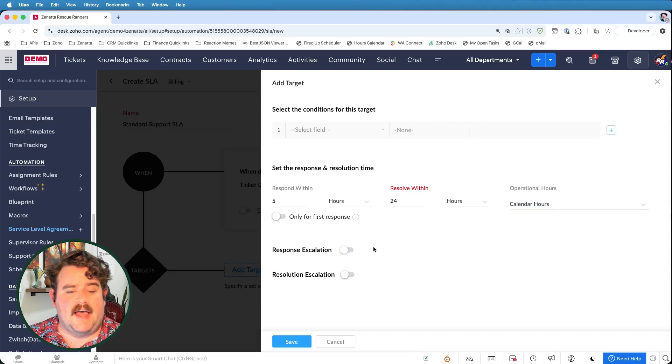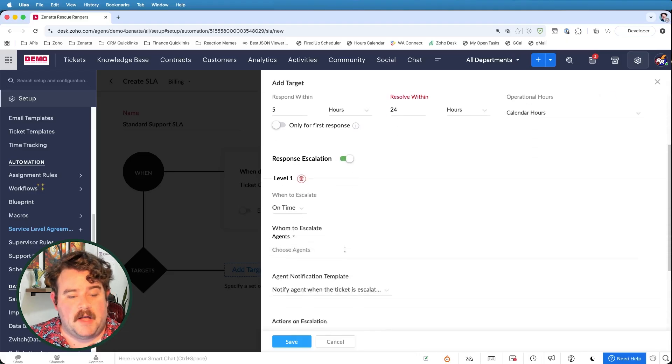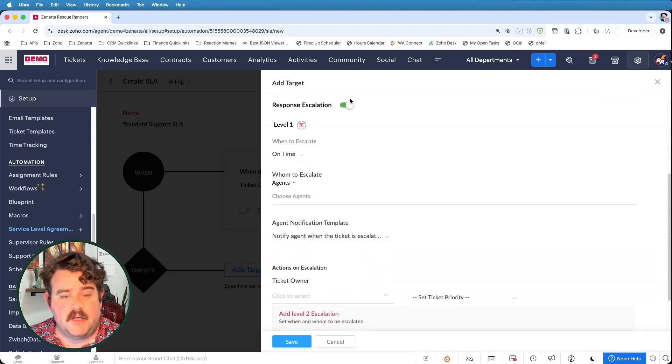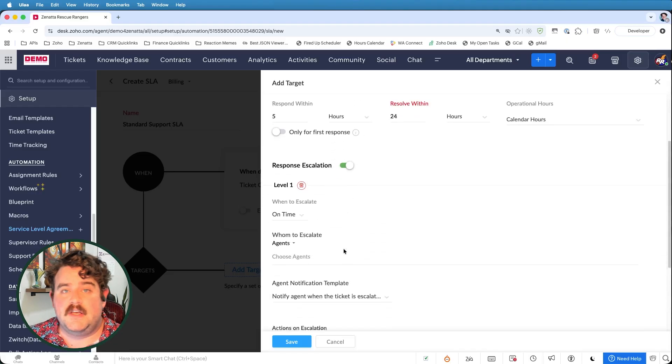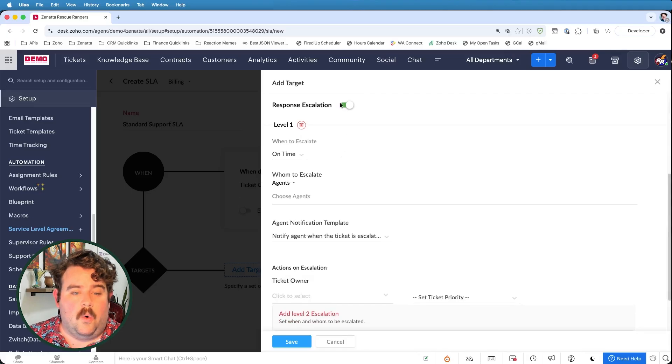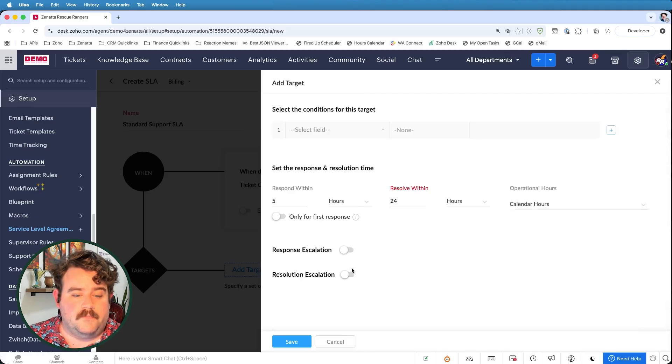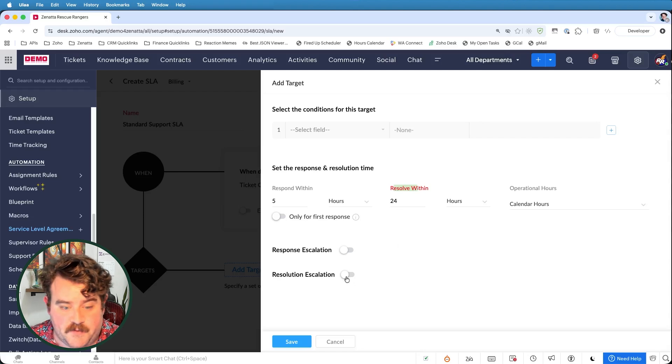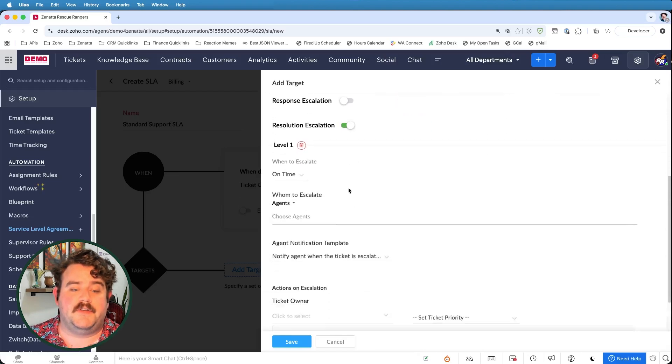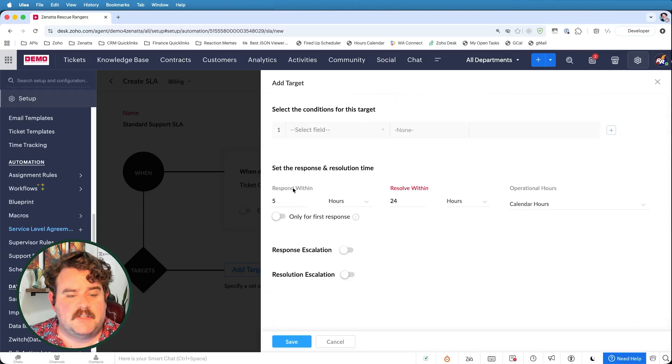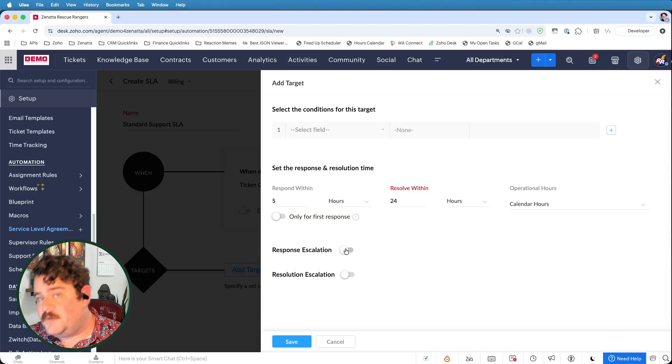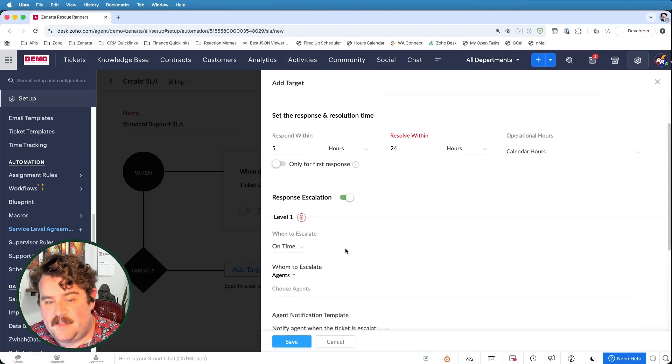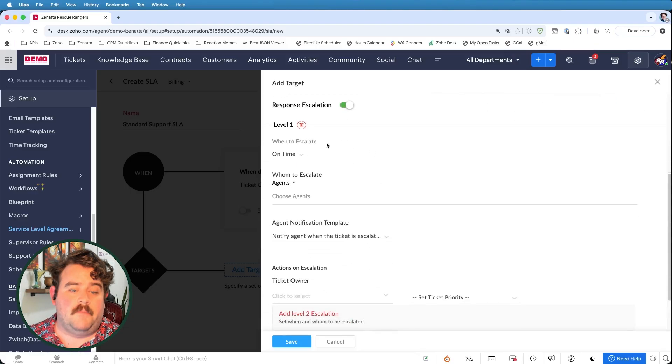And then we decide, is there going to be a response escalation? So if I don't respond within the first five hours, something's going to happen. Or a resolution escalation. If I don't resolve or close the ticket within 24 hours, what do I want to have happen? So let's start with the responding escalation.